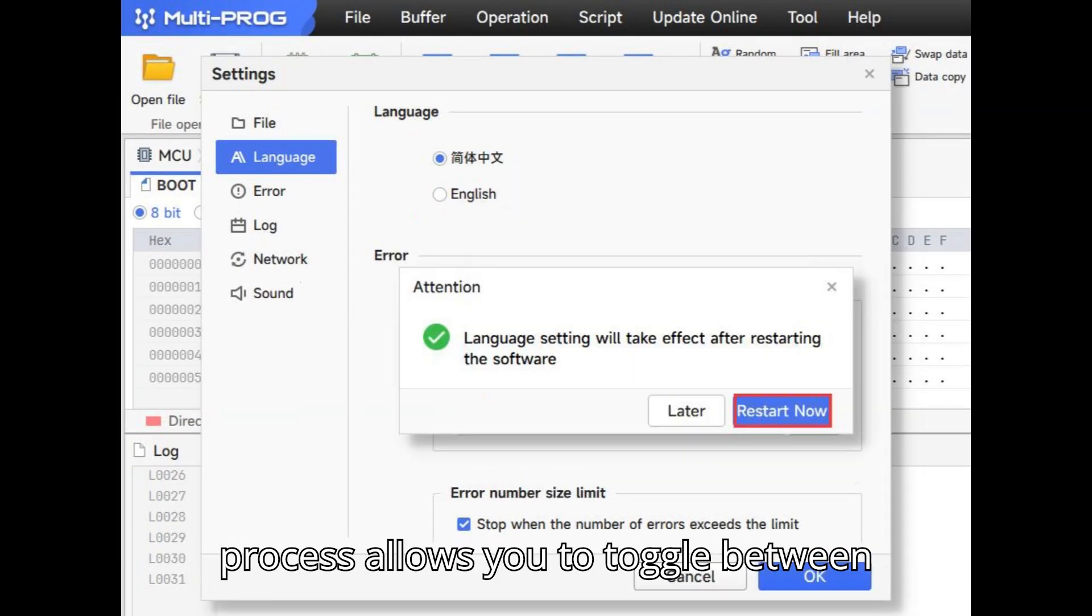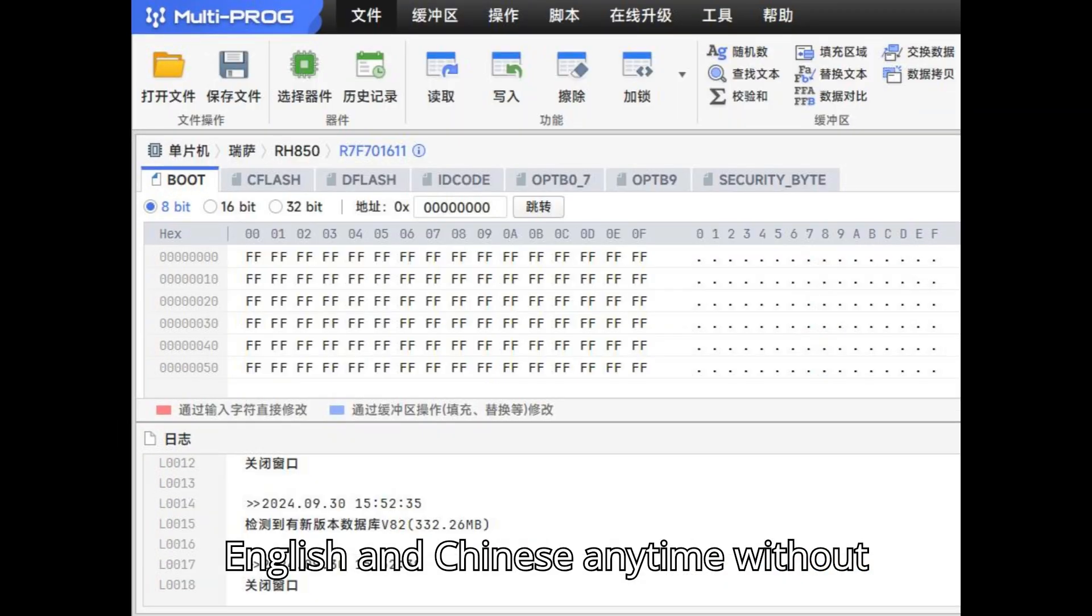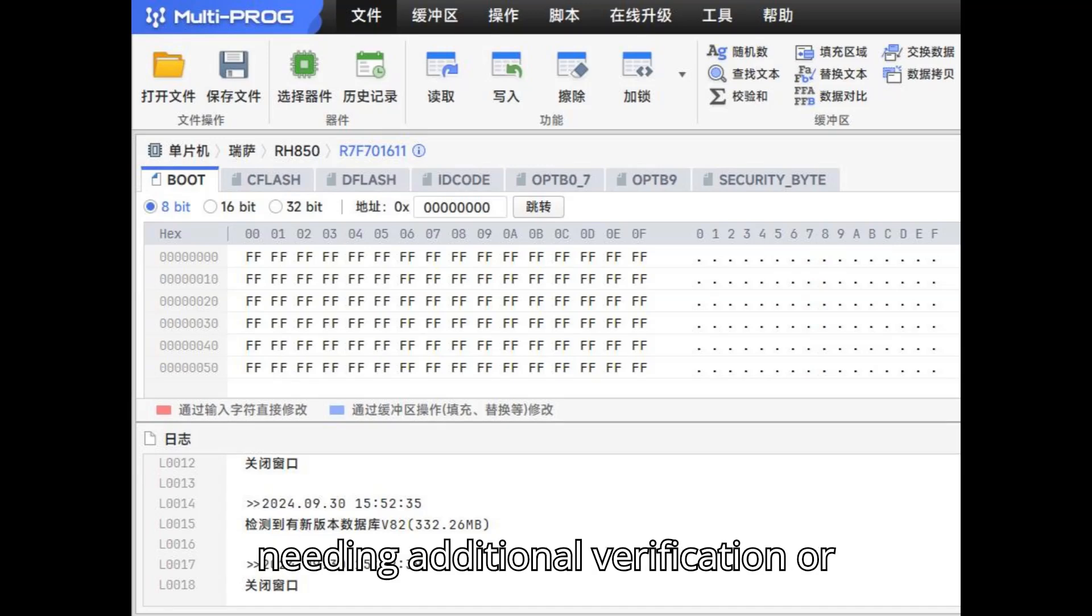This simple process allows you to toggle between English and Chinese anytime without needing additional verification or support.